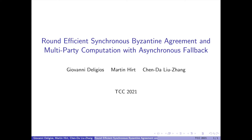Hello everybody, my name is Giovanni De Ligios. I'm a PhD student at ETH in Zurich, and it's a pleasure for me today to be presenting joint work that was carried out with Martin Hirt and Chandu Liu Zeng while at ETH. The title of the work is Round Efficient Synchronous Byzantine Agreement and Multiparty Computation with Asynchronous Fallback.